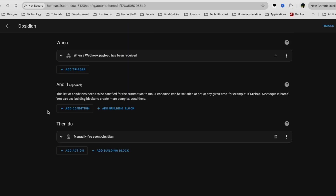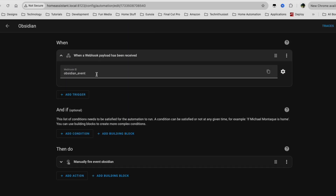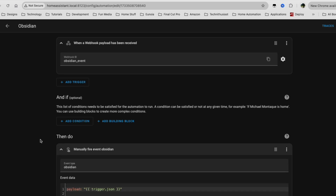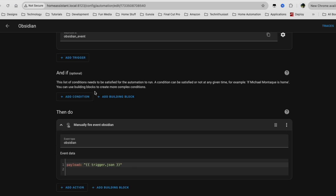Lastly, we have the Obsidian Event Webhook. This is perfect because you now have the ability to create automations based off of changes to your notes. These are test automations to show you that this stuff works. Feel free to pause and copy this, or expand on it and make it your own.